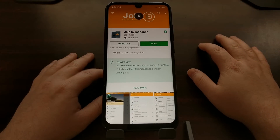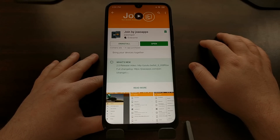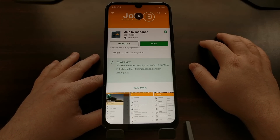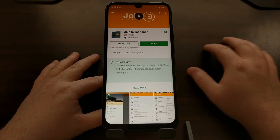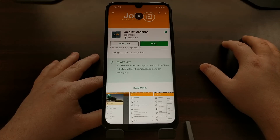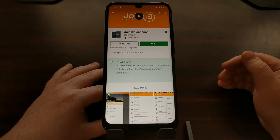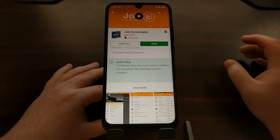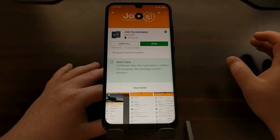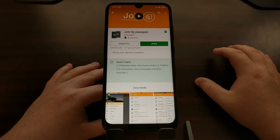And there you have it — that is how to get the Google Play Store and Google Play Services installed on the Xiaomi Redmi Note 7 and the Note 7 Pro, if you have imported the device from China or if your device is currently running the Chinese version of MIUI.